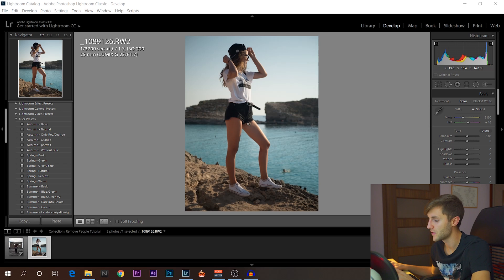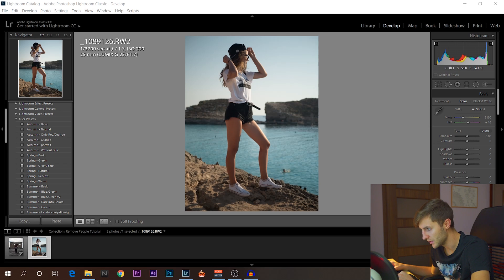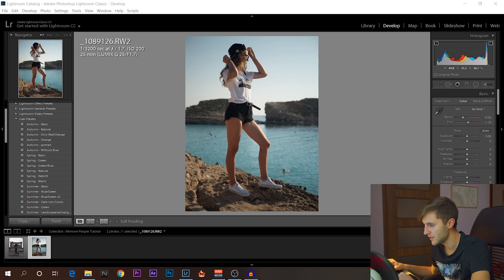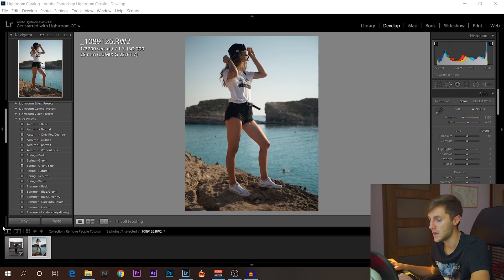As you can see in this photo, you have someone swimming here and maybe here. There's someone here, but you don't really see that. So let's say this person, this person, and this one, you don't want to have them in your photo.